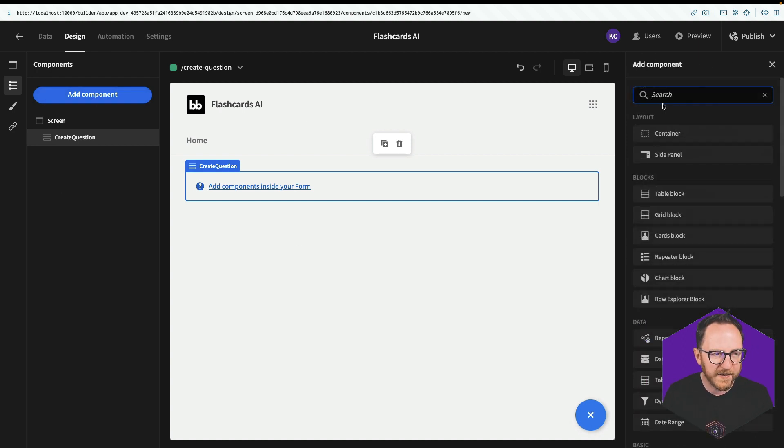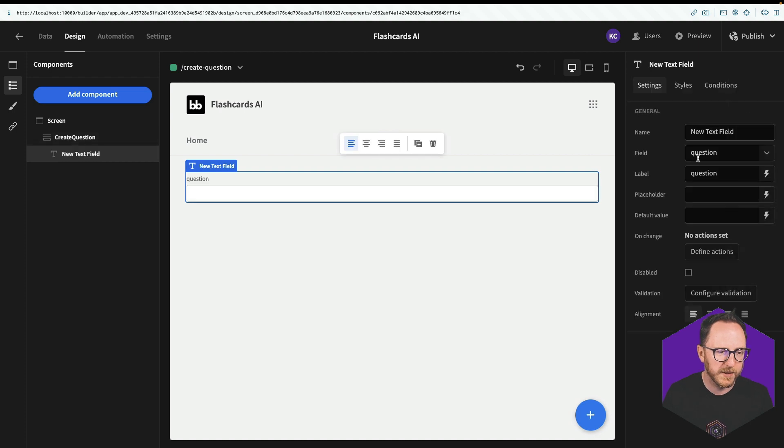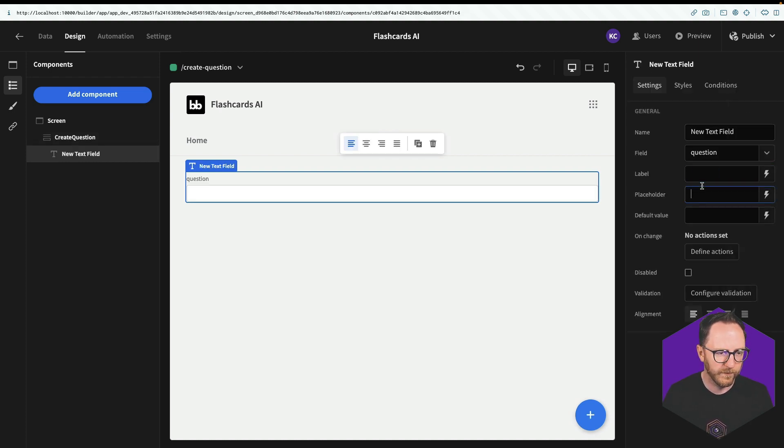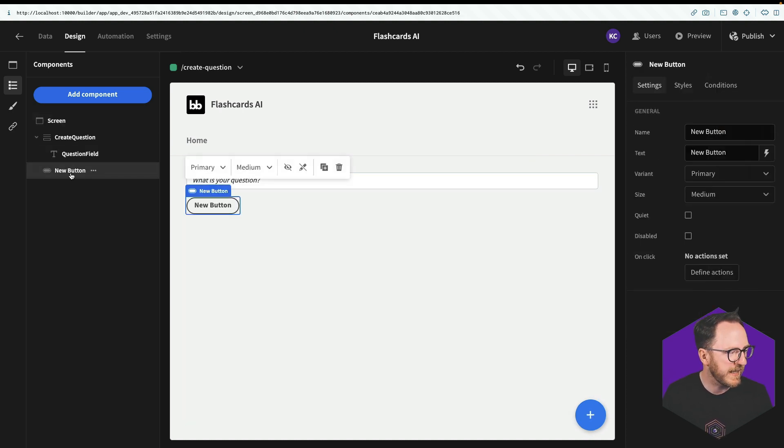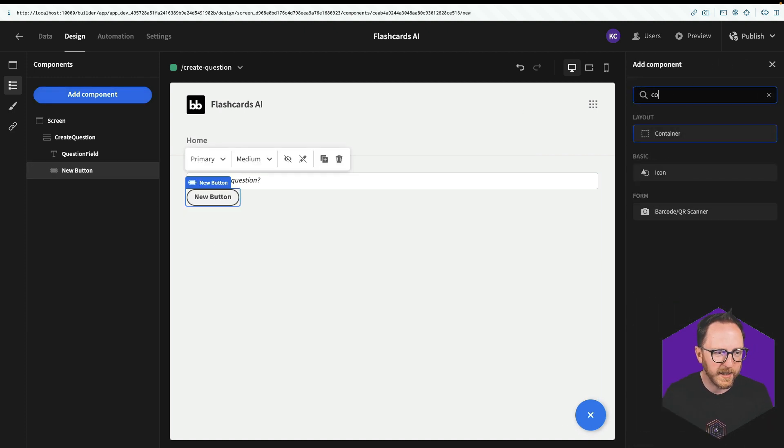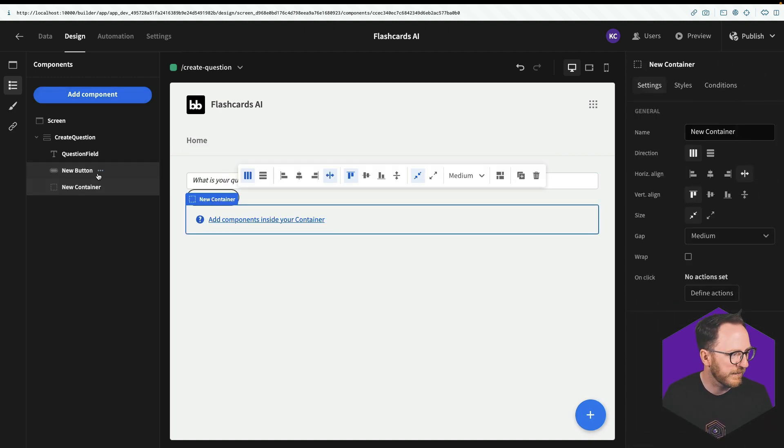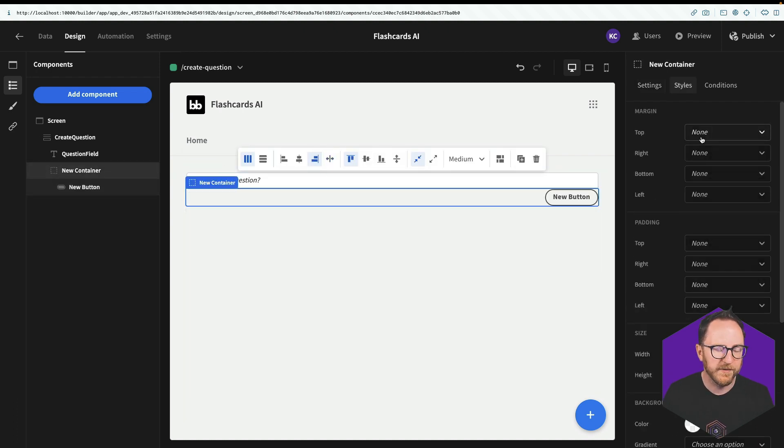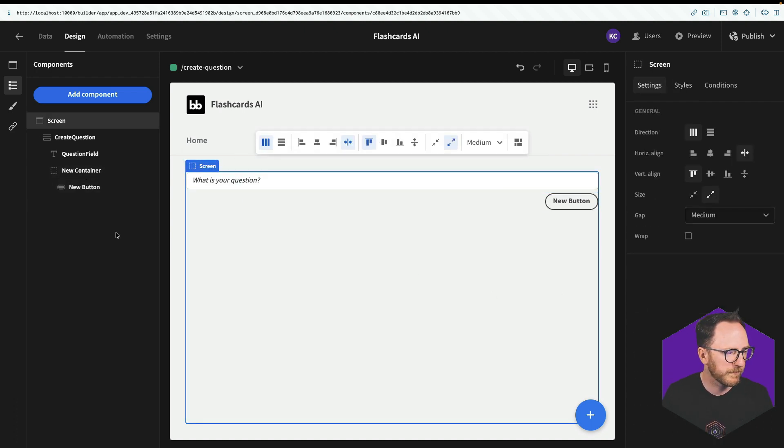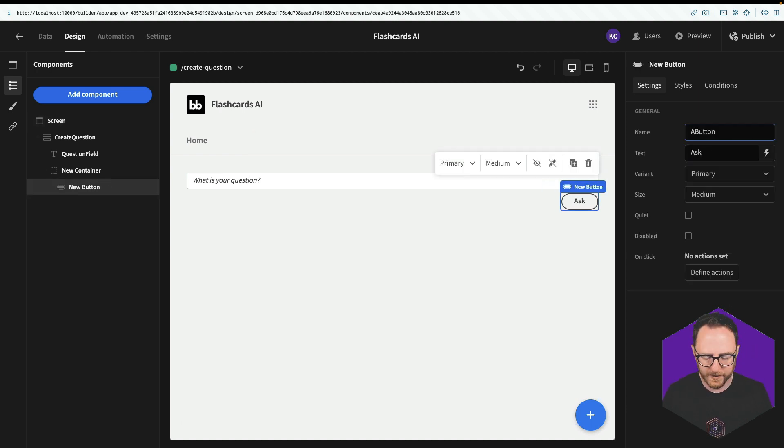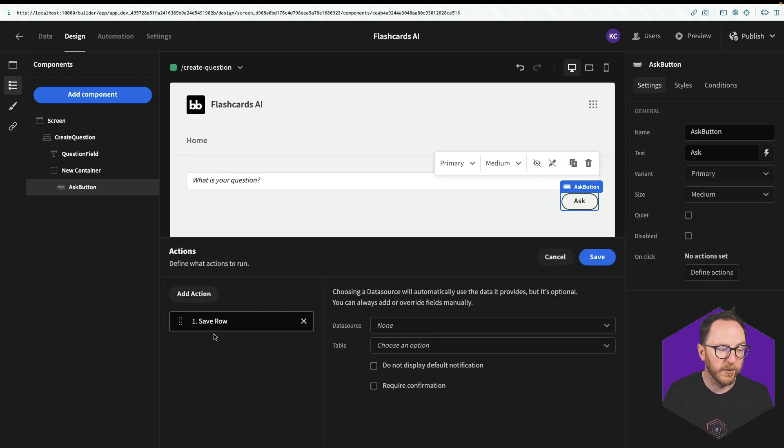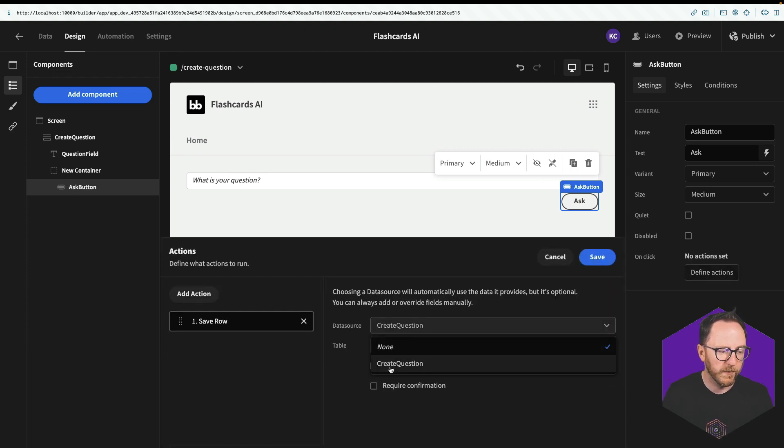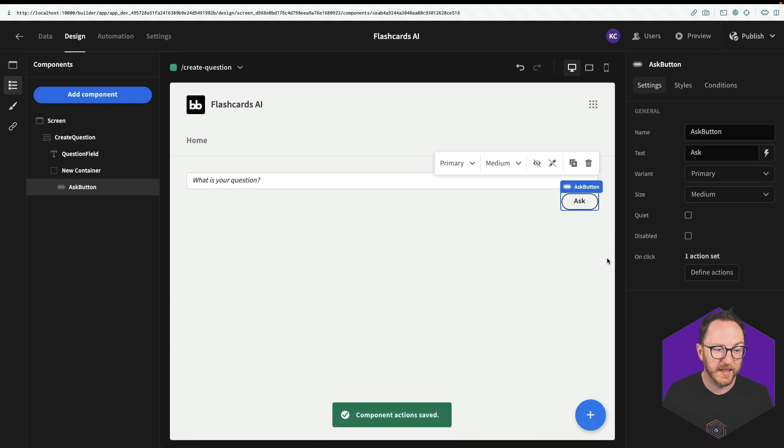It's create type and the schema is going to be my quiz questions. Now inside of this form, I'm going to create a text field, which is going to be, what is your question? I'll add a button inside of my form. I want it to align to the right, so I'll put it inside of a container. And then the container align it to the right, and give it some margin on the top. And my button is going to just say ask. I'll call it the ask button. And what I want that to do is save a row.